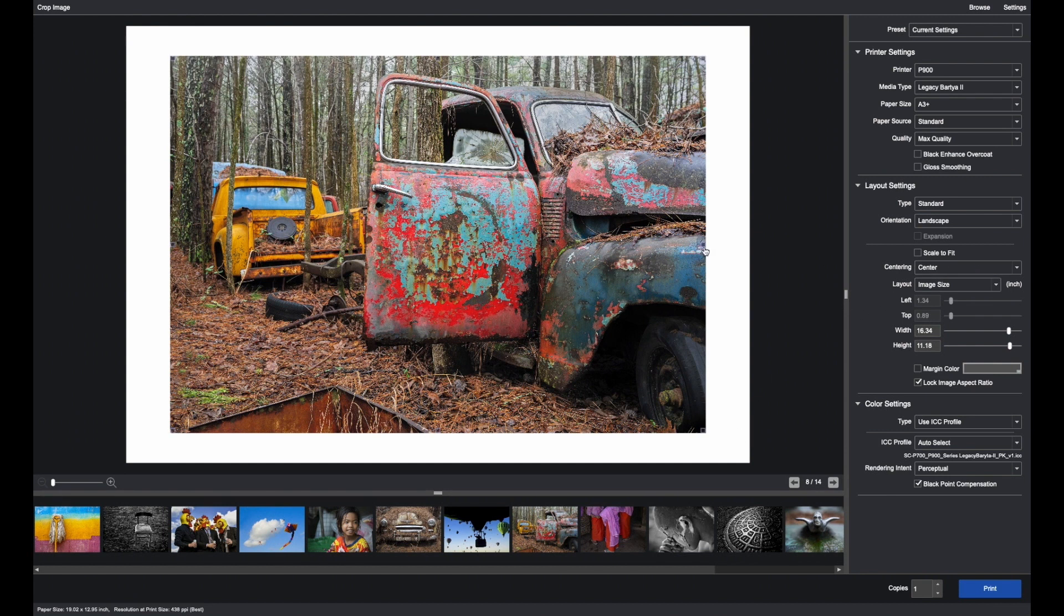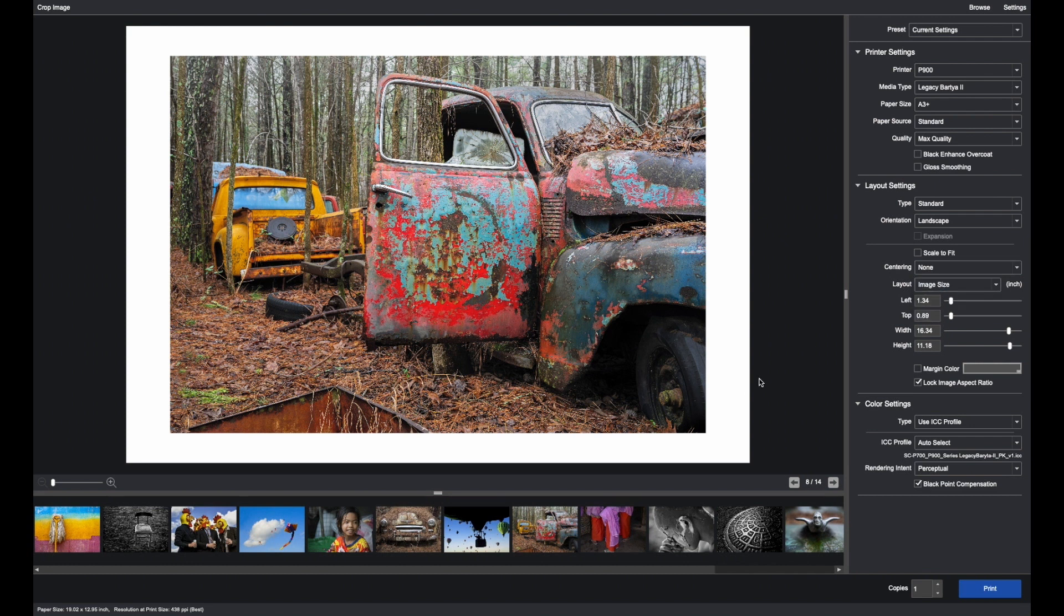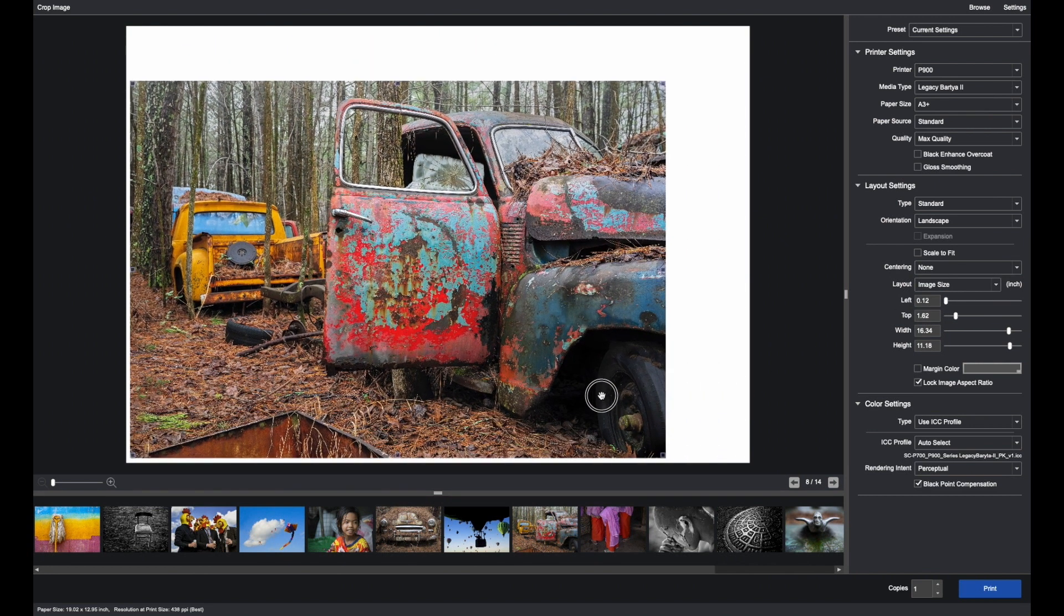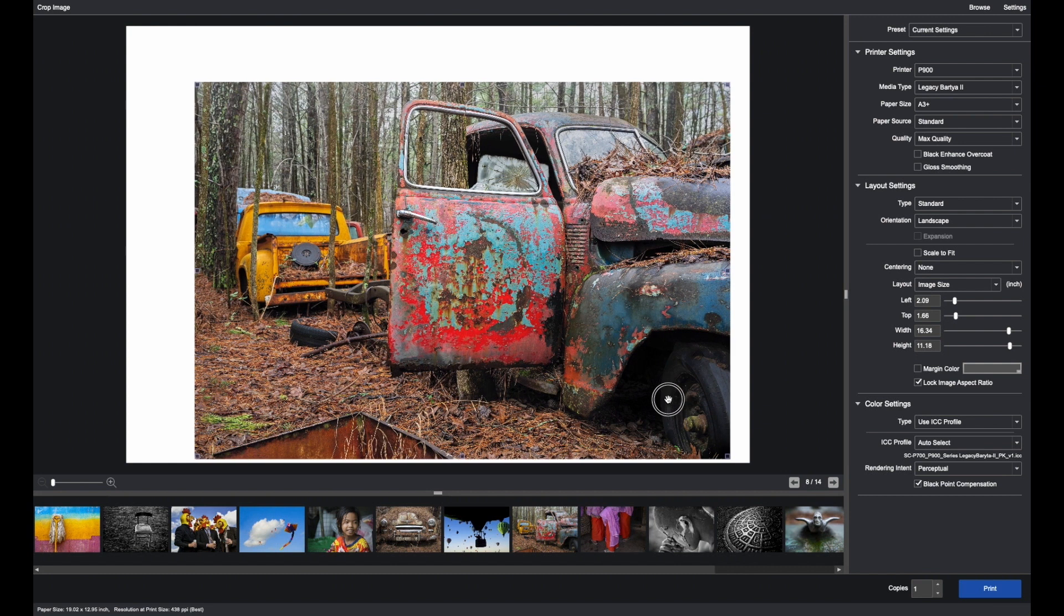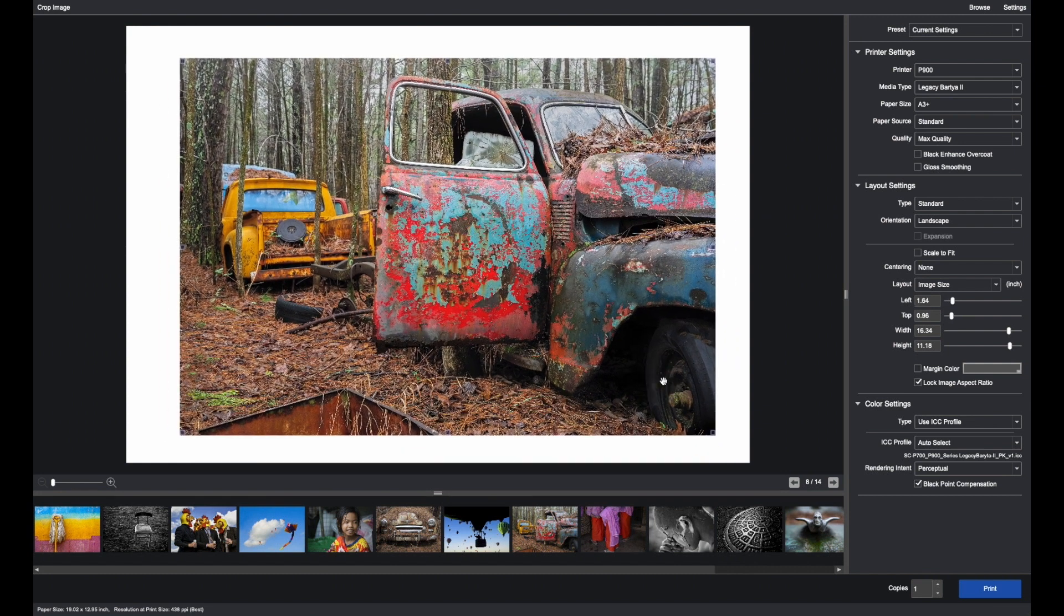Now, in this case, it's currently on center, but I can put None and I can move the image anywhere I'd like in this image area based, of course, on the paper size that has been selected.